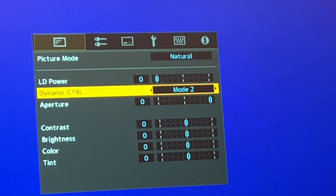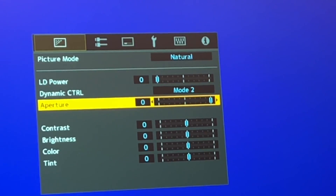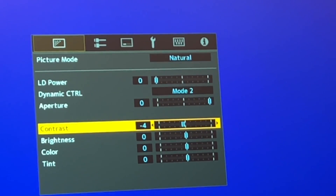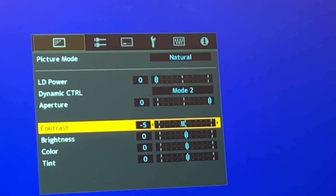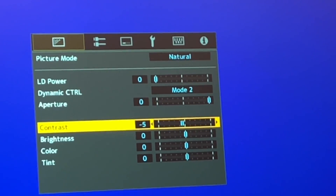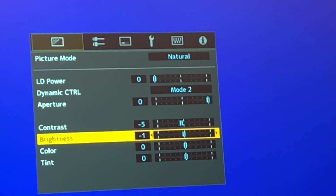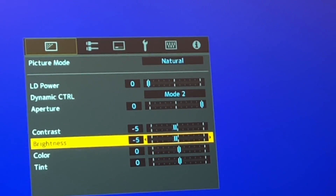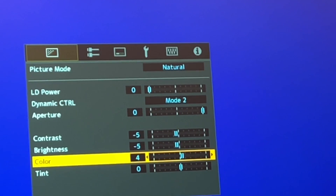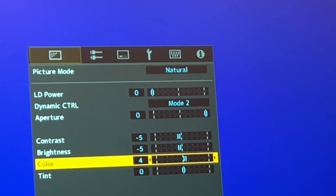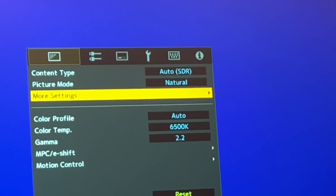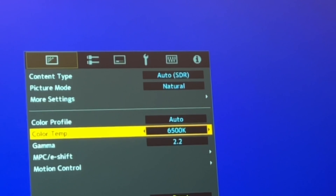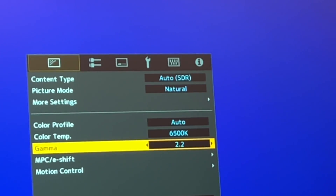Leave the aperture at maximum. Set contrast to minus 5. Go to brightness and set it to minus 5. Color at plus 4. Leave tint as is. Go back out, then go to gamma and set it to 2.4.